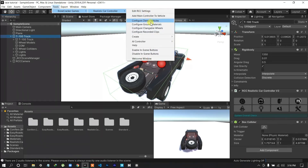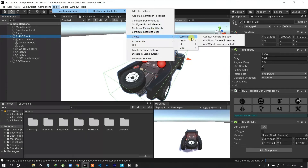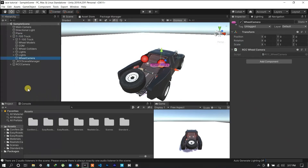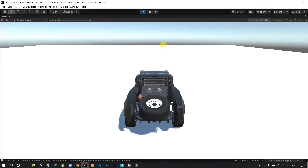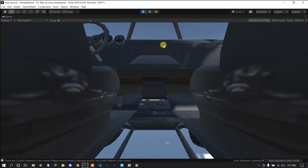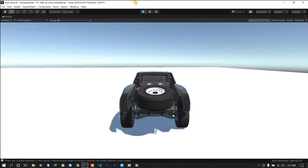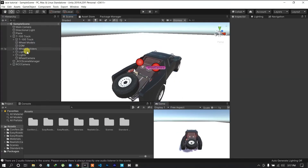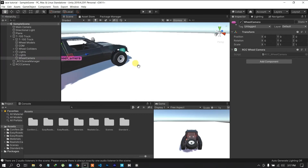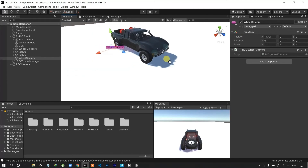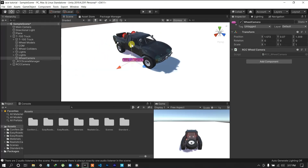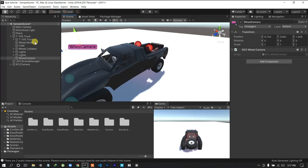Here is RCC — create cameras. Here is the scene: vehicle and wheel cameras. I'll click on the third-person controller and configure the camera. I'll also configure the first-person camera.